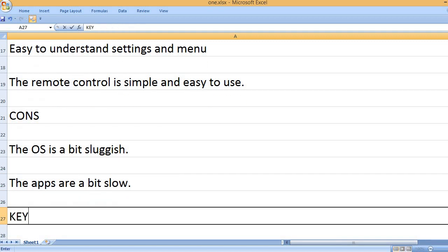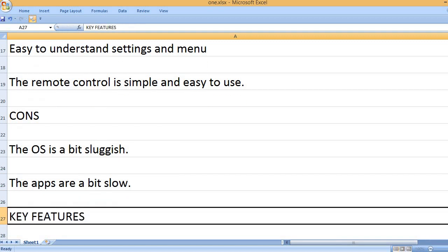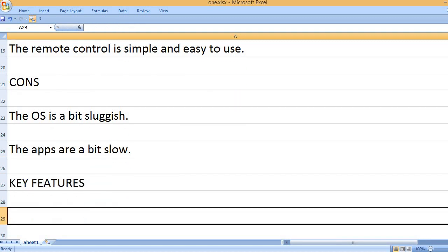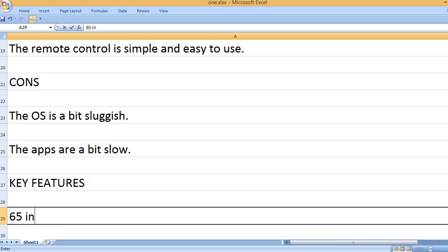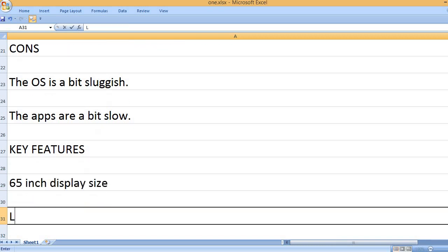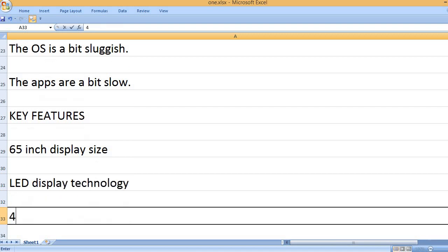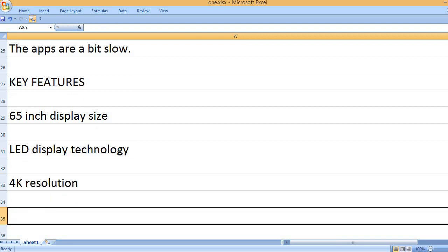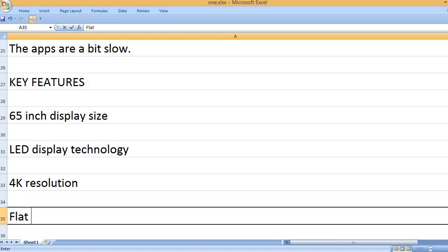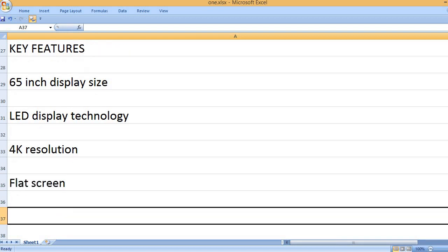The apps are a bit slow. Key Features: 65-inch display size, LED display technology, 4K resolution, flat screen.